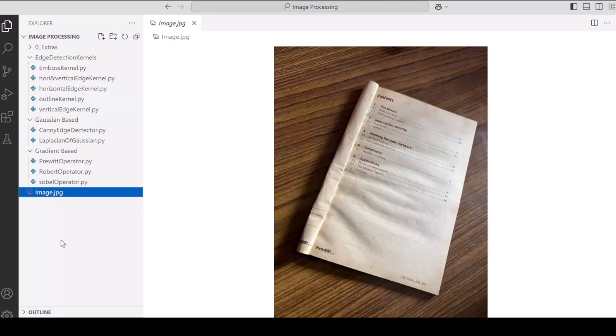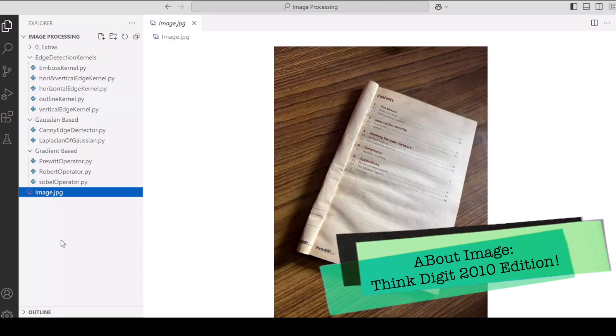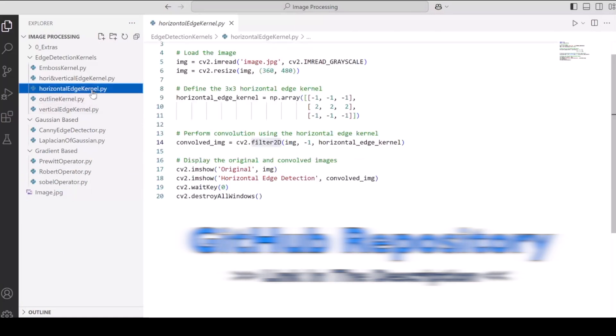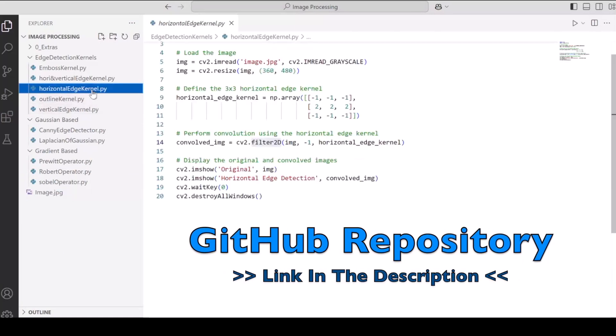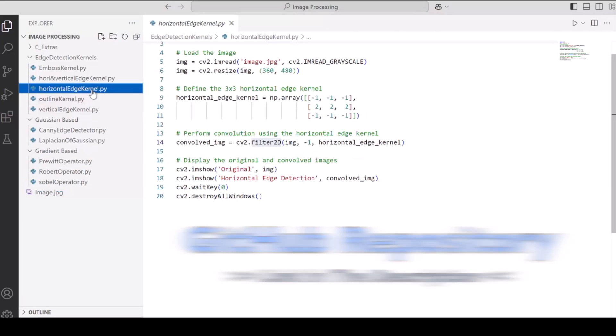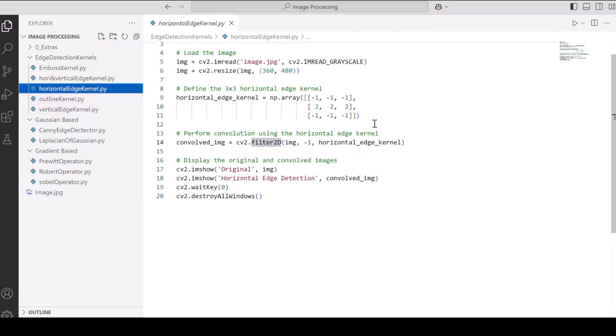First off, this is the image on which we are going to perform our testing and see the impact of our kernels. And then secondly, the entire code is available on GitHub and the link is in the description of this video. First off, let's begin with our implementation for horizontal edge detection with horizontal edge kernel.